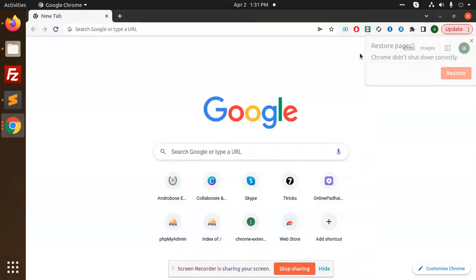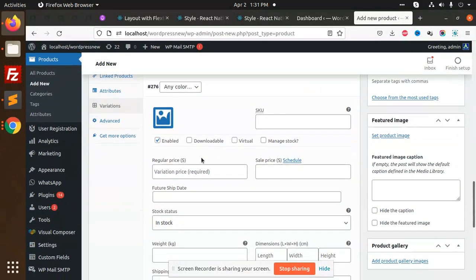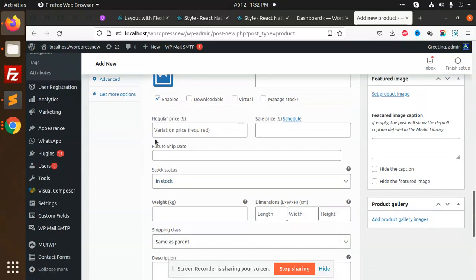Hello friends, in this video we are going to learn how to add a custom field to the variations. So let's start. To create this, I have created this future ship date field.